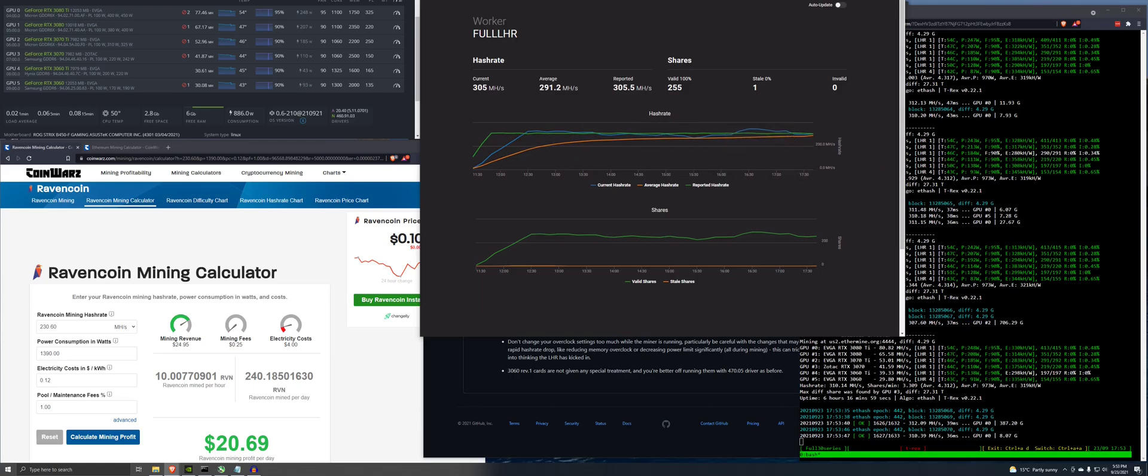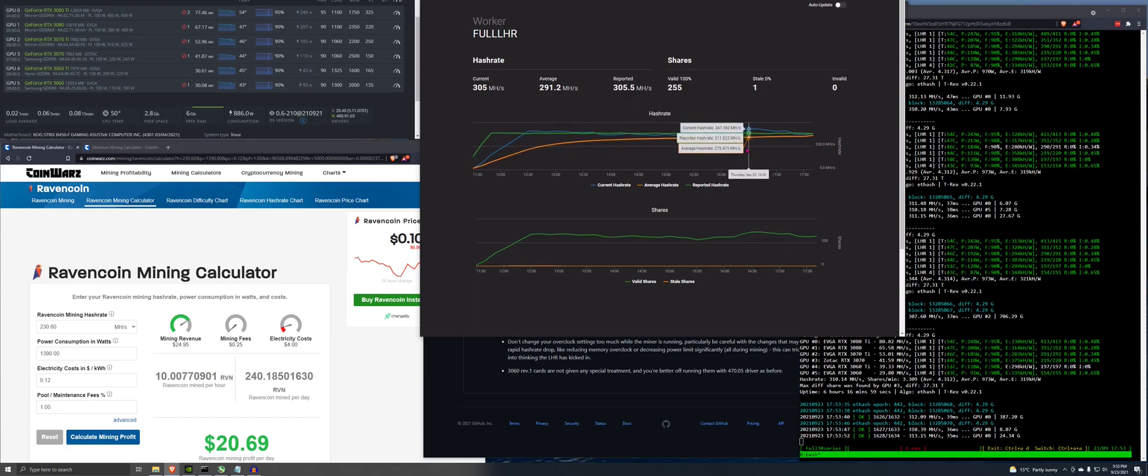So this is showing, what do we got here? 310. Like it bounces around a lot. So averaging around 305, I think is pretty realistic.